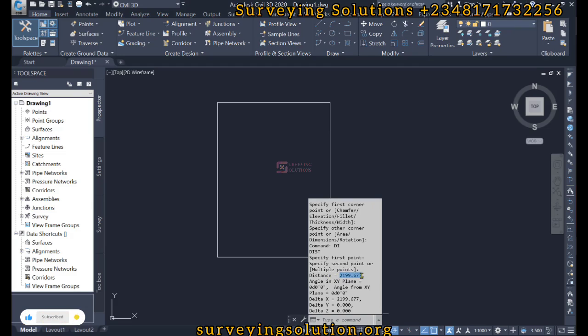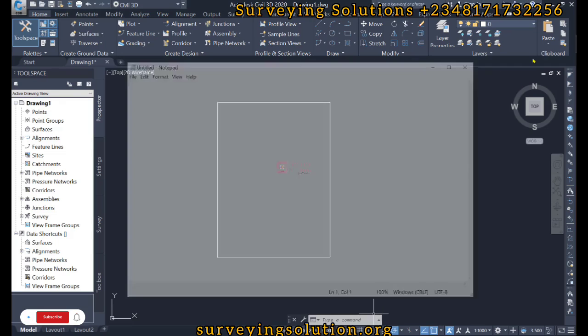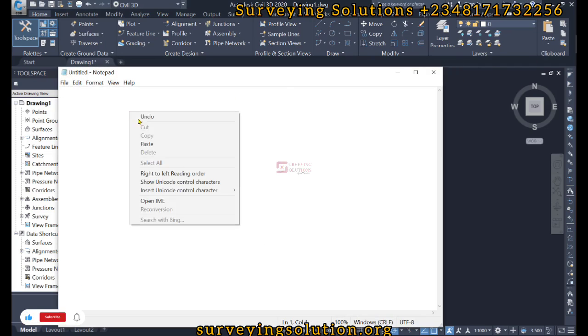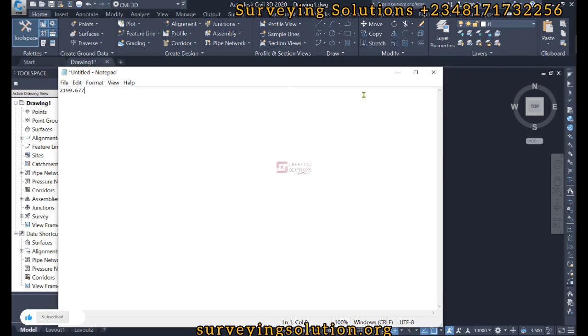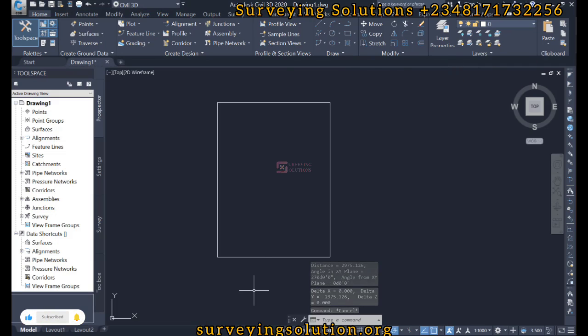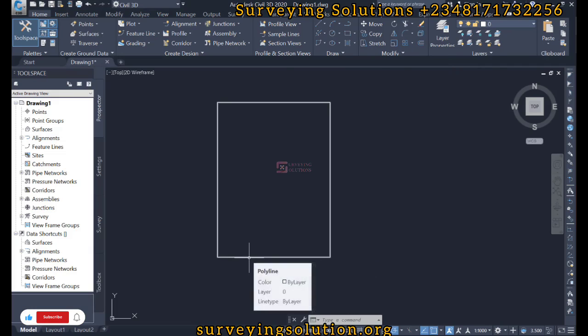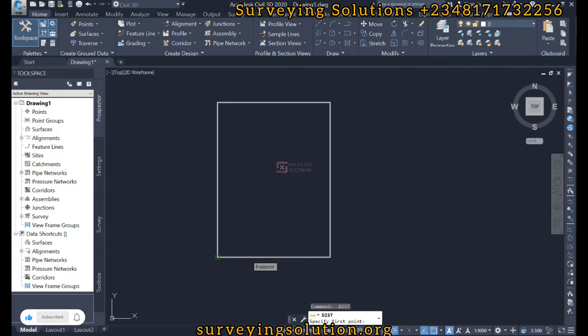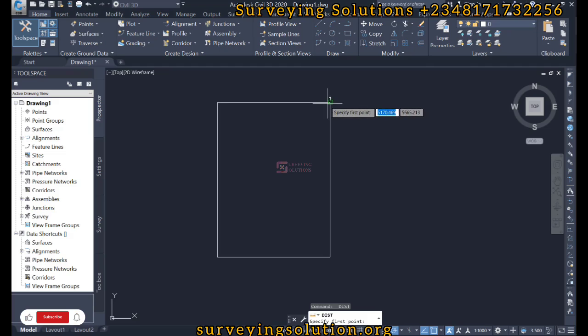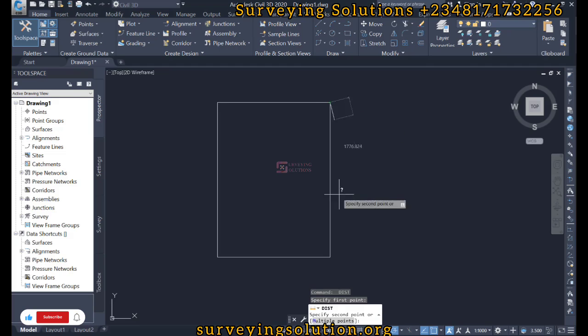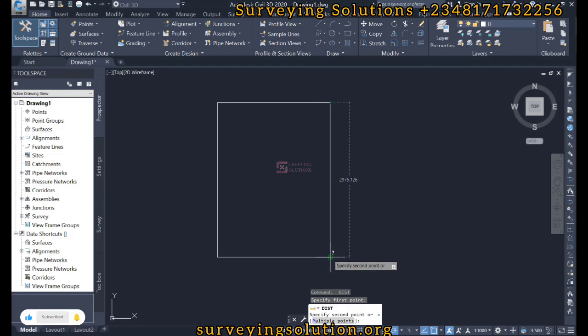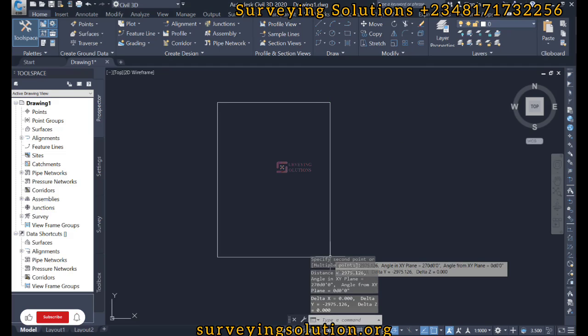Now we can do similar stuff for this other side. So we pick this edge and then we also pick this edge. So we are having a distance of about 2975.